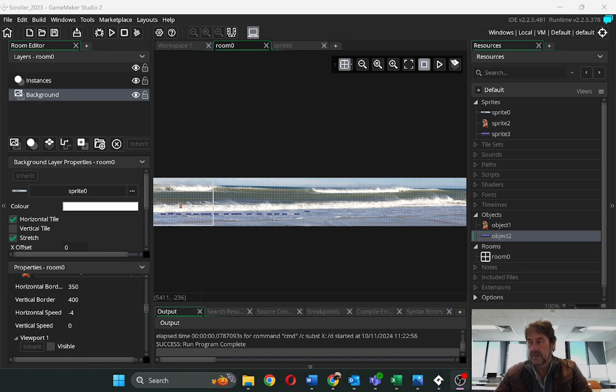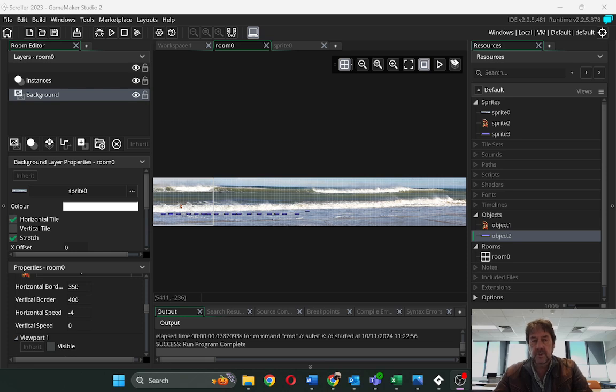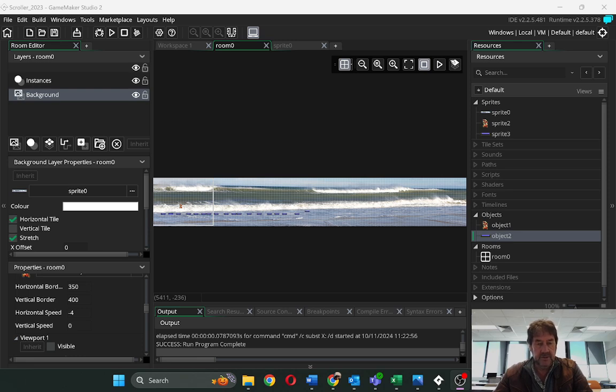Hello everybody, so today I'm going to show you a quick video in GameMaker 2, basically talking about scrolling backgrounds.